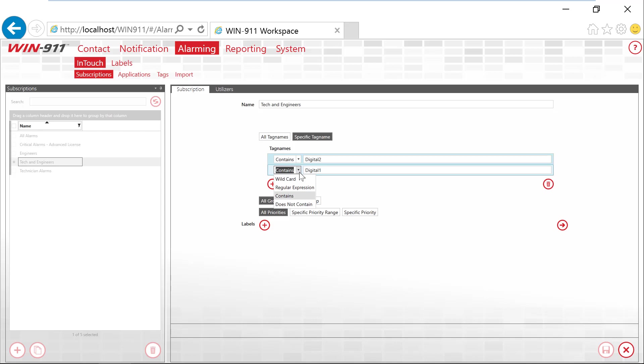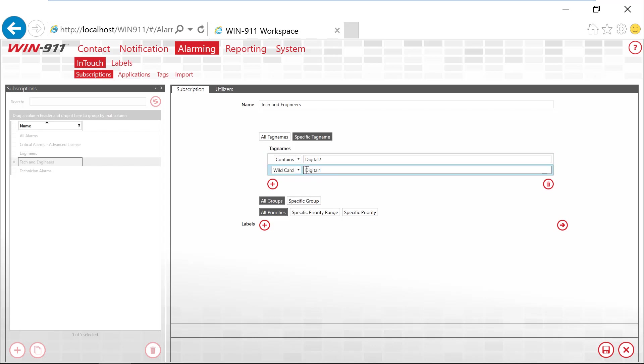There are also dropdowns for does not contain, a wildcard or regular expression. If you use wildcard, you can use the asterisk for the wildcard. So now we're looking for anything that has wildcard something, digital 1, so anything before that.